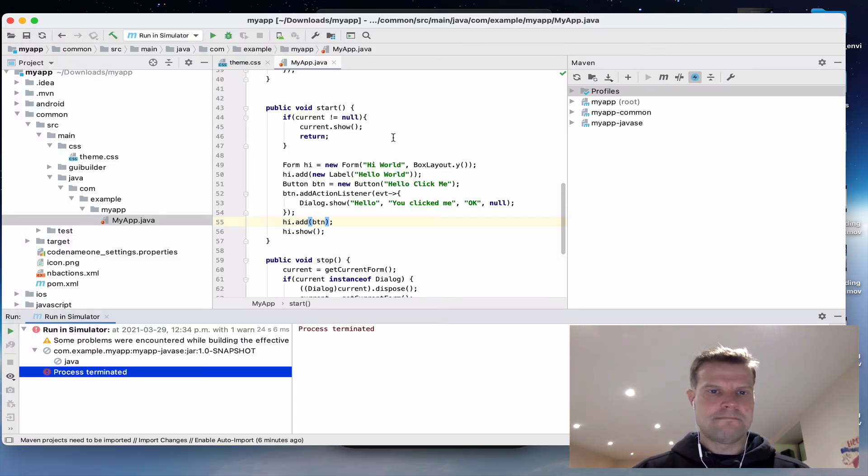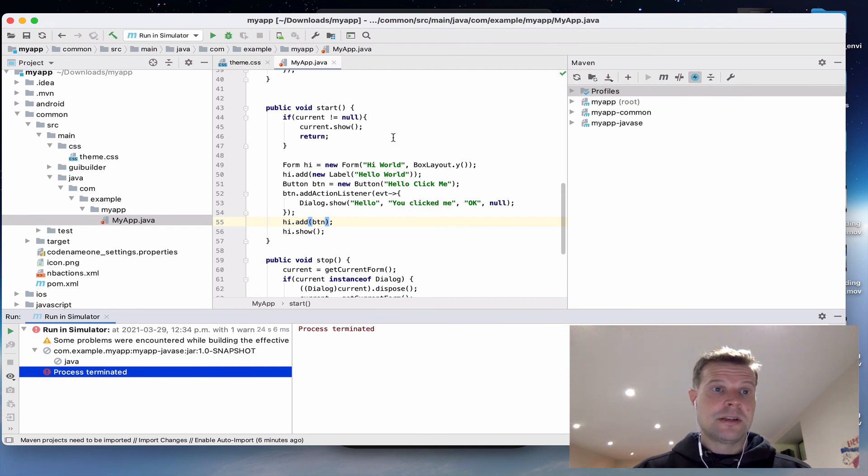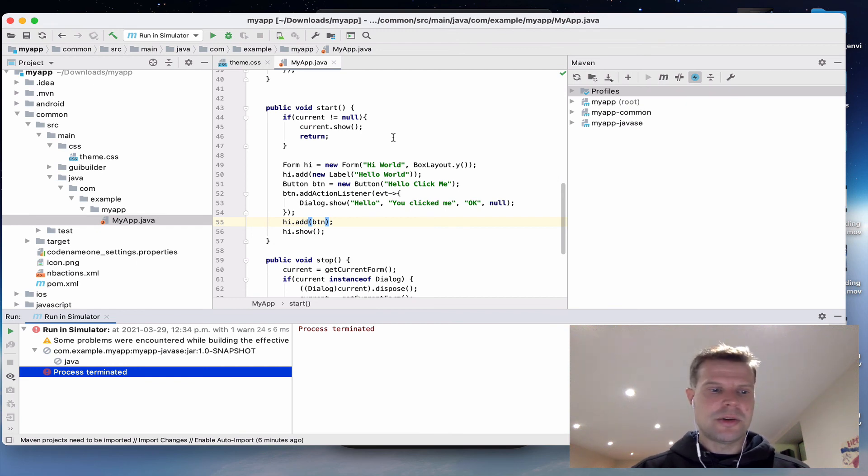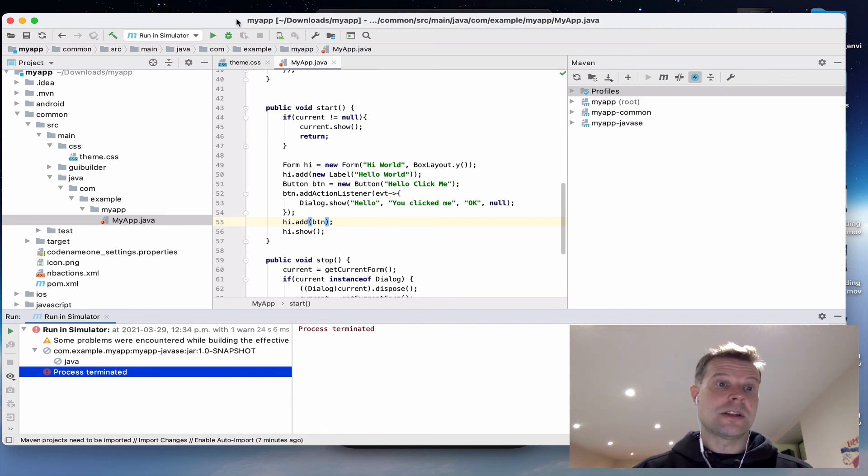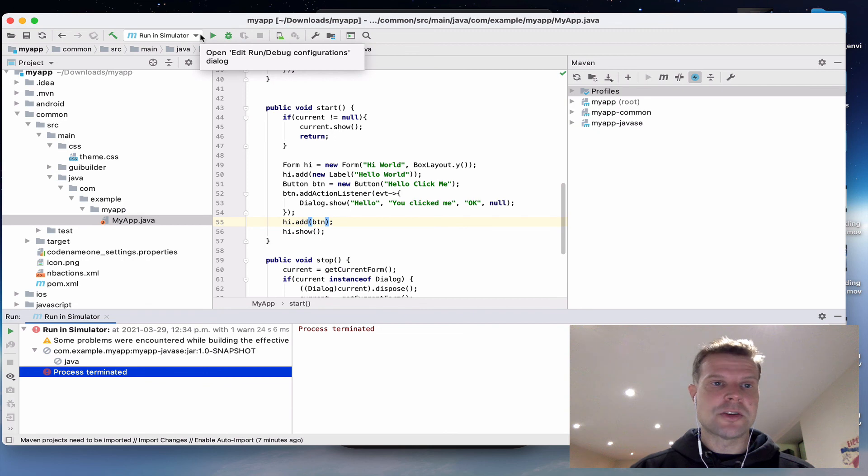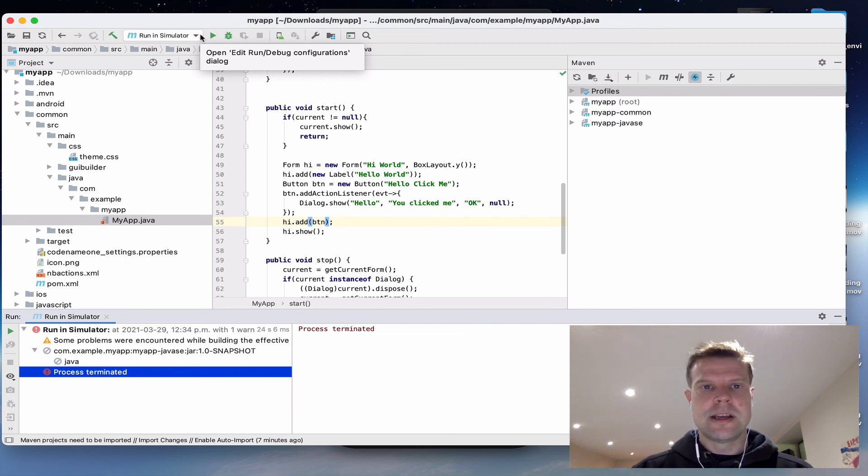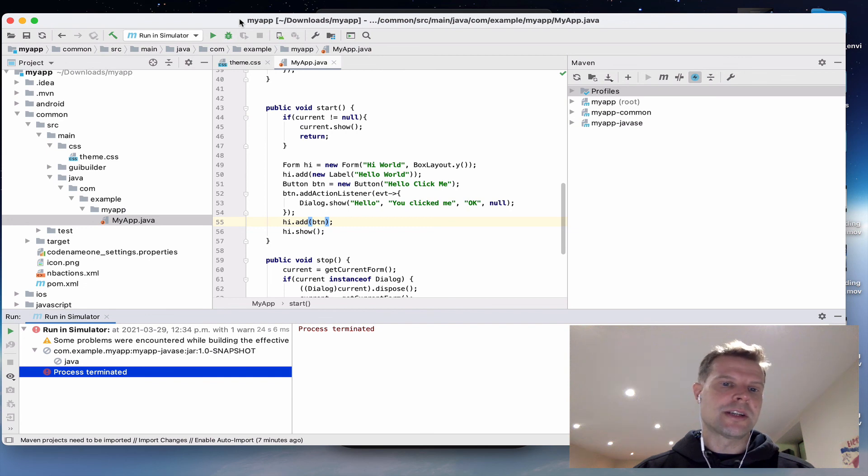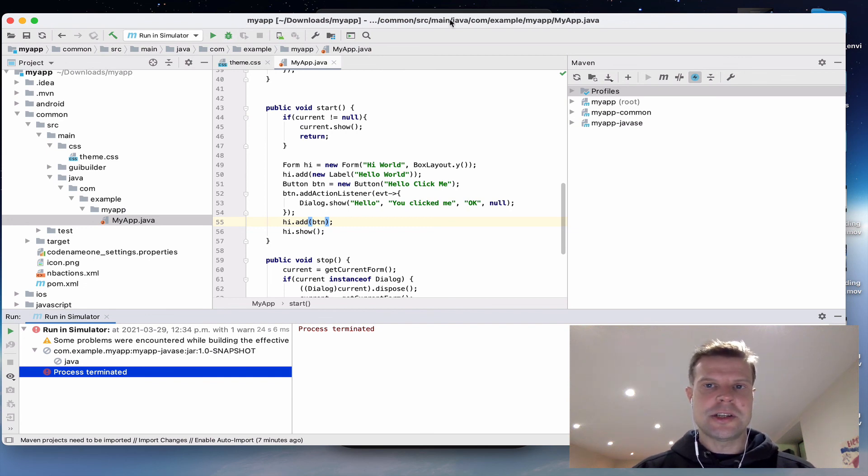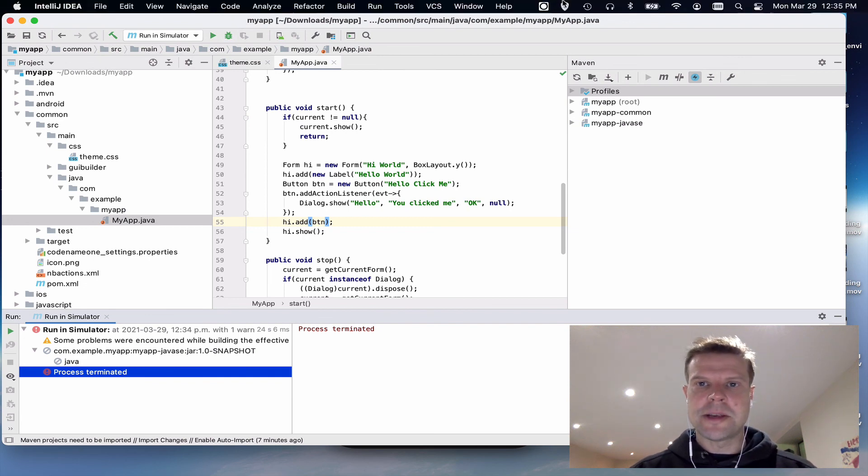And we've got a working app. So this is the limit of what I wanted to show in this demo. Check out some of the other videos to see what it looks like to actually generate an Xcode project or generate the Android Studio project or send a project to the build server. Thanks for watching and happy coding.